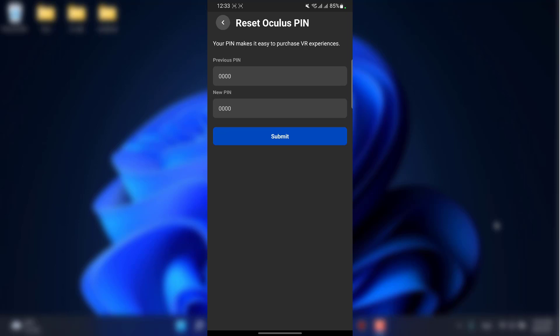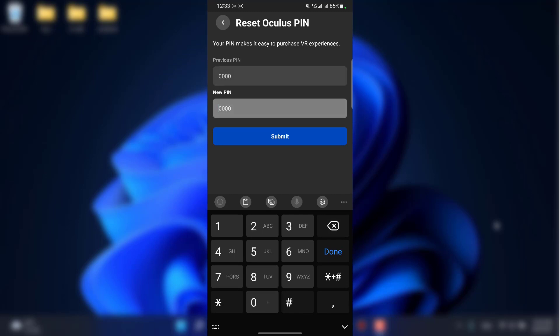The only thing you can do is reset your PIN. But even in the mobile version, in order to reset your PIN you would have to enter your previous PIN. Since we don't remember our previous PIN, we are going to learn how to reset it another way.